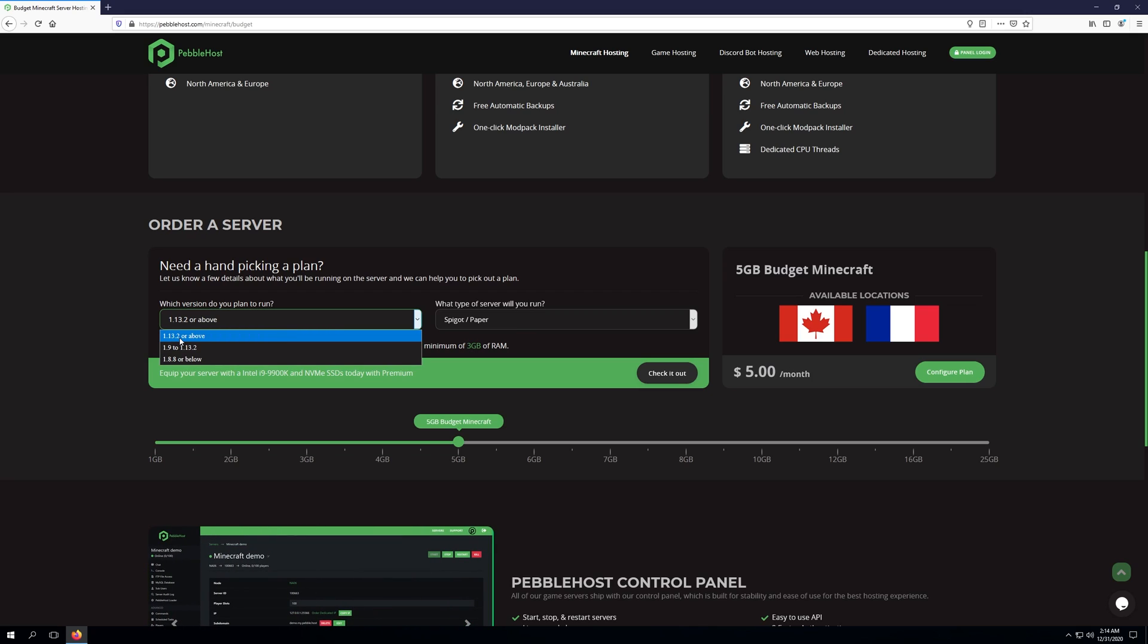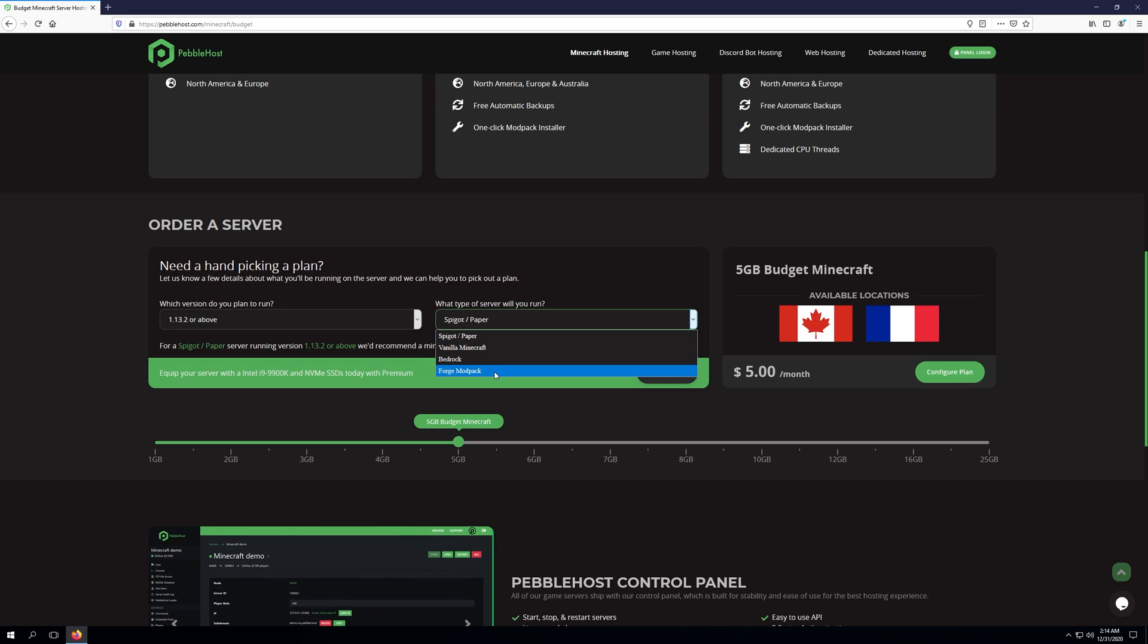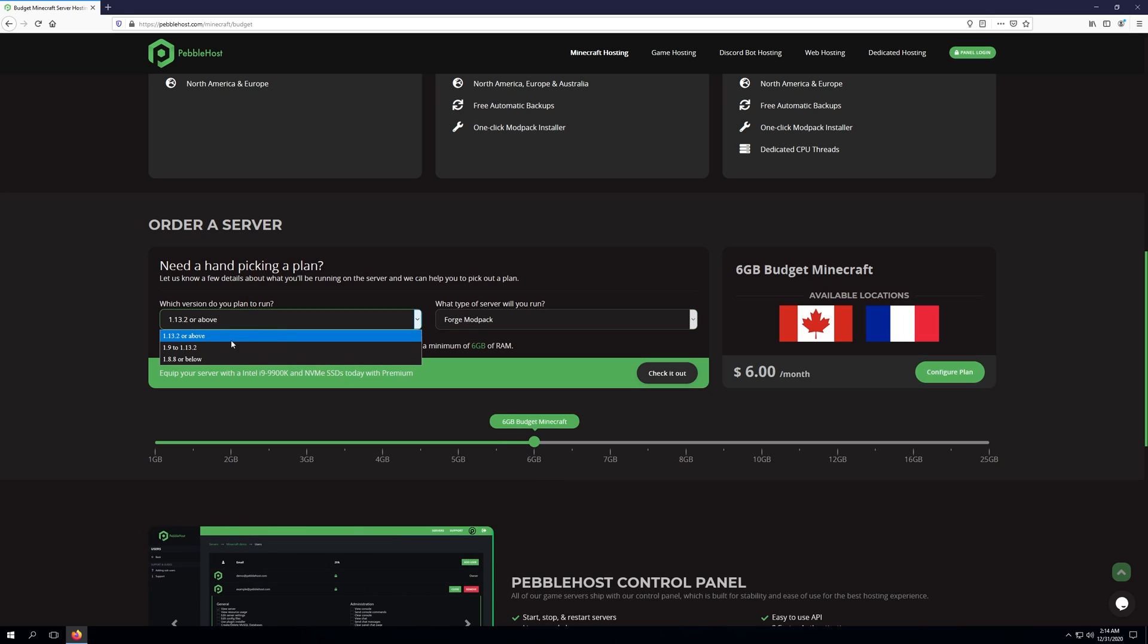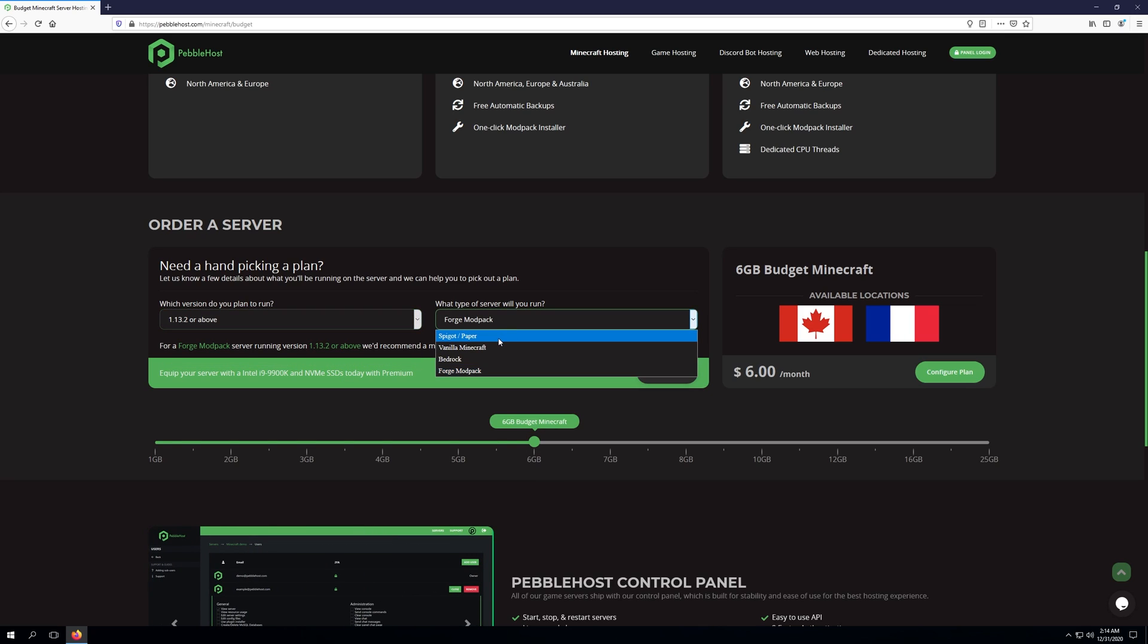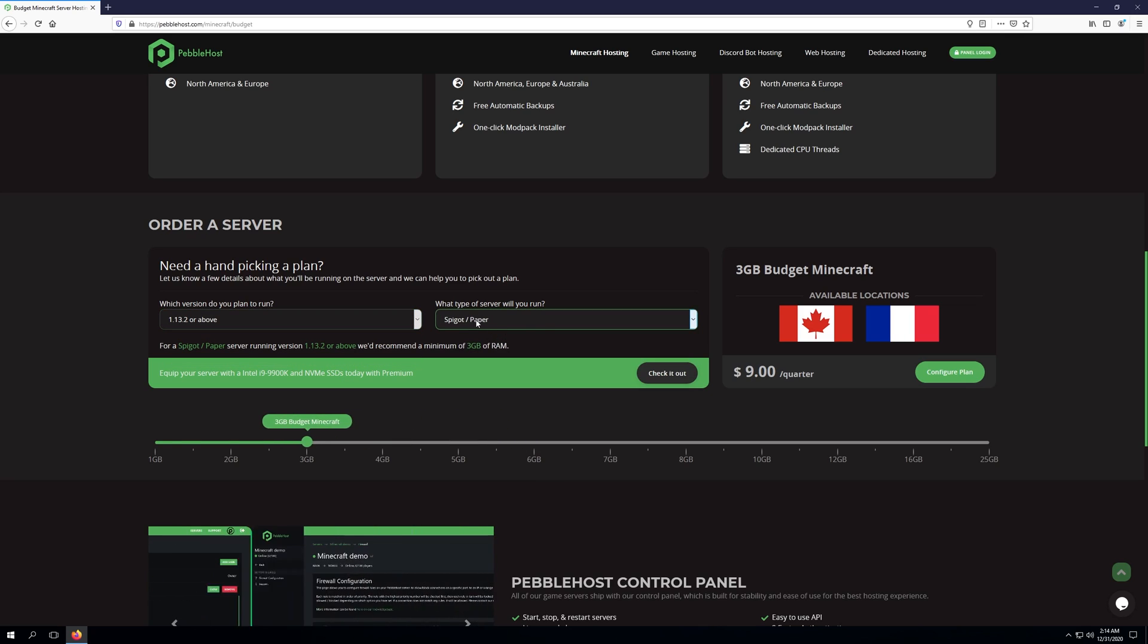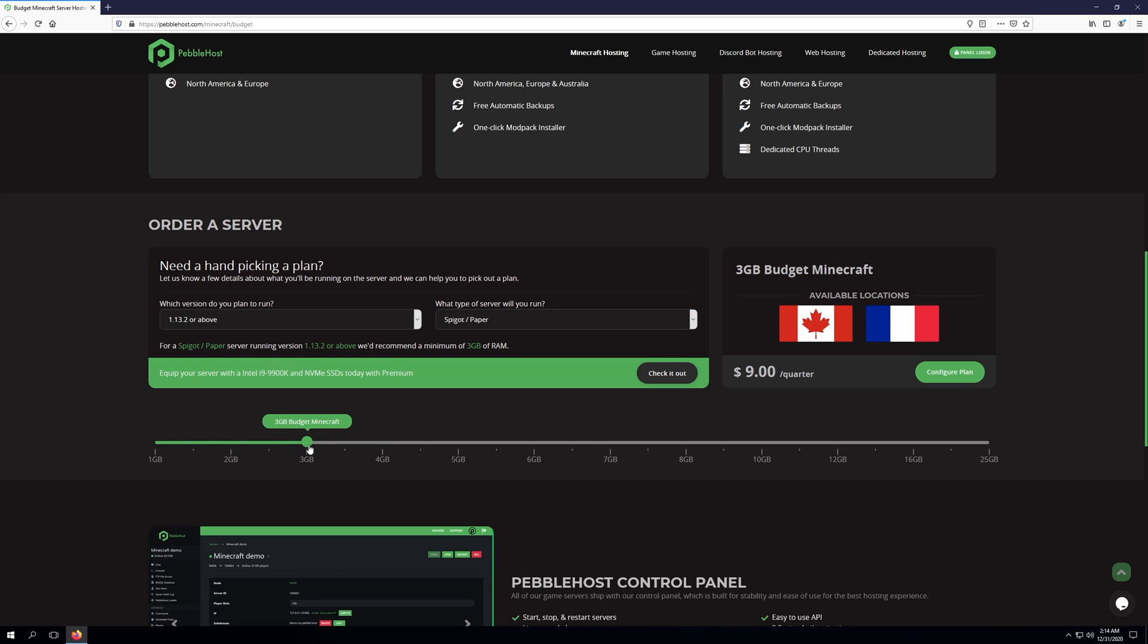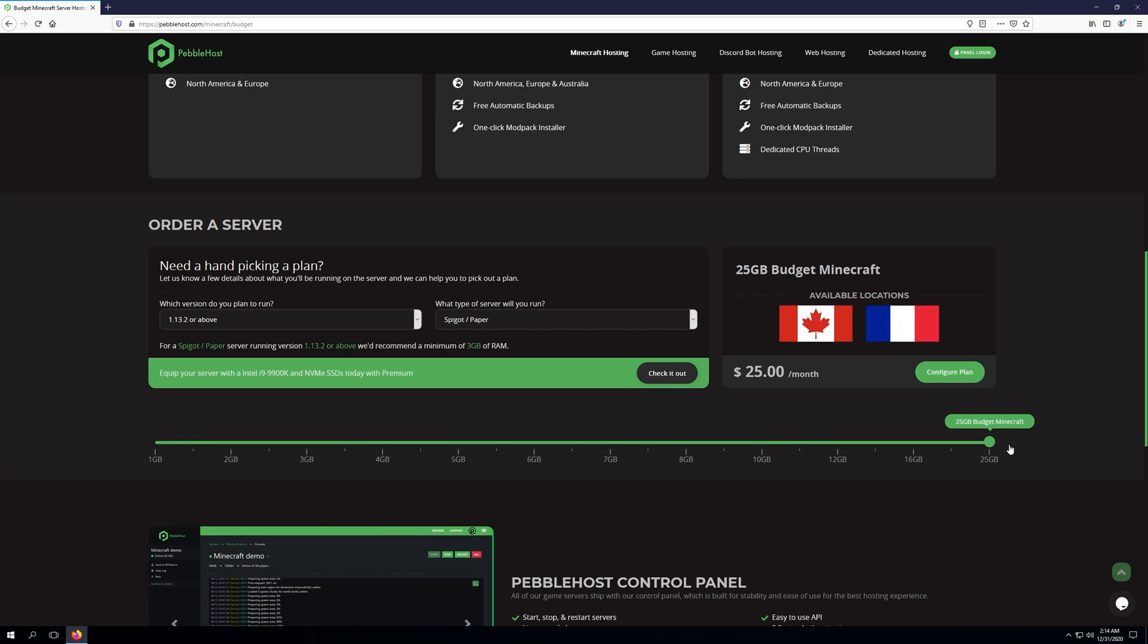So for example, if I choose 1.13 or above, but I want a Forge Modpack, you'll see the slider go up to a 6GB budget Minecraft. And this is the minimum we recommend for this plan. The same goes if I choose 1.13 or above and choose Spigot slash Paper. 3GB is the minimum we suggest for these plans. Obviously, you can control the slider yourself by going to 1GB or up to 25GB.